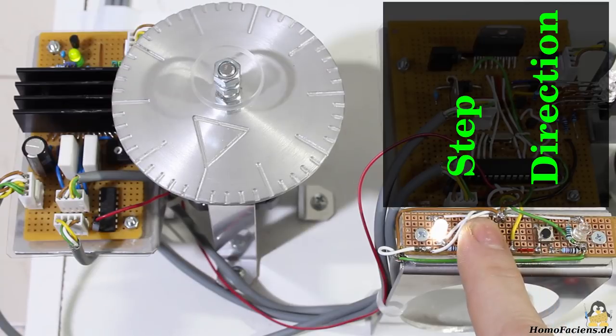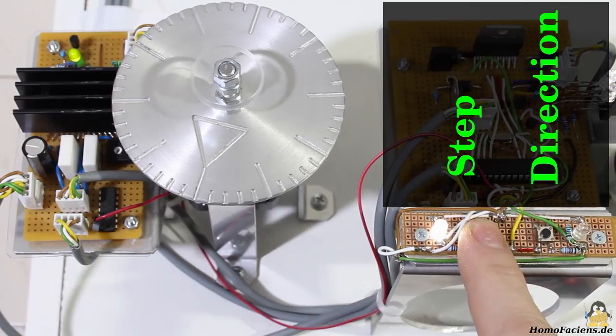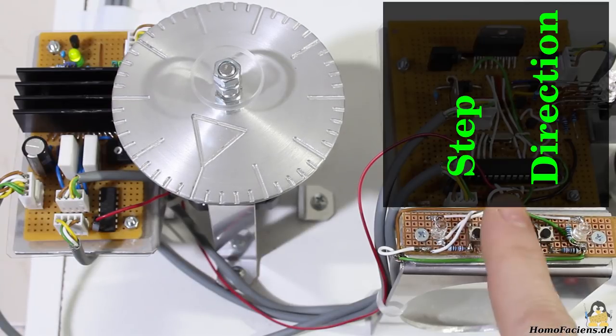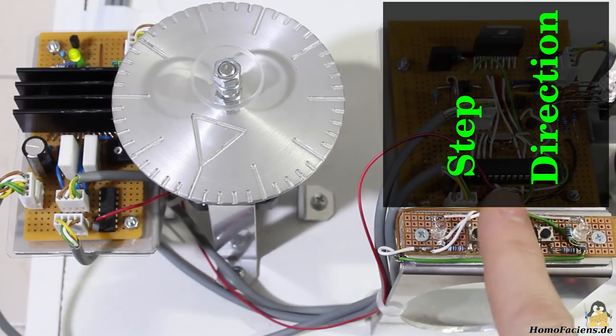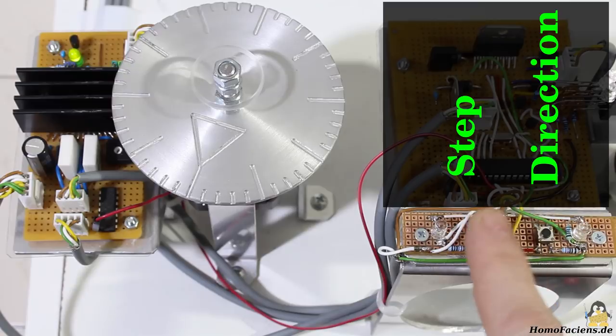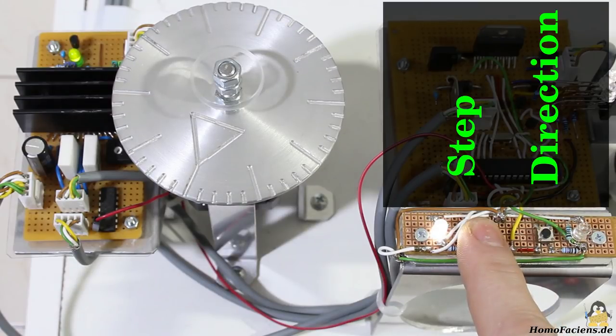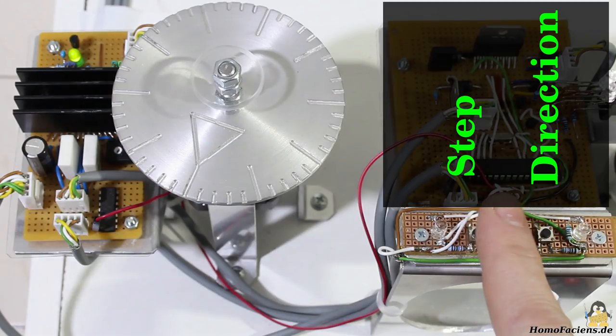When having a close look you will notice that the rotation starts whenever the button is pushed. A step is triggered as soon as the input signal jumps from 0 to 5V. Nothing happens when releasing the button and so going back from 5V to 0V.